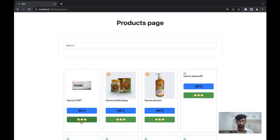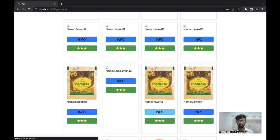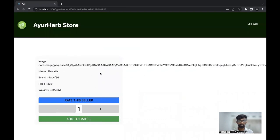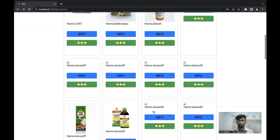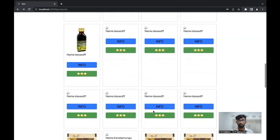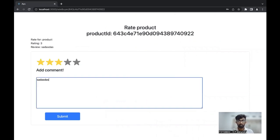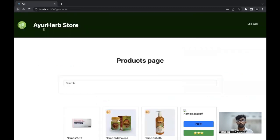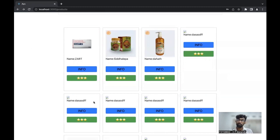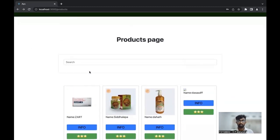For the review part, if you click info, you can see the information of the product. If you want to rate the product, you can click the rating option, give a rating such as four or three stars, write a review, and submit. Once submitted, it shows in the system and gives the seller a rating and review for their product. Those are the things I have done in the system — these are my services. Thank you.